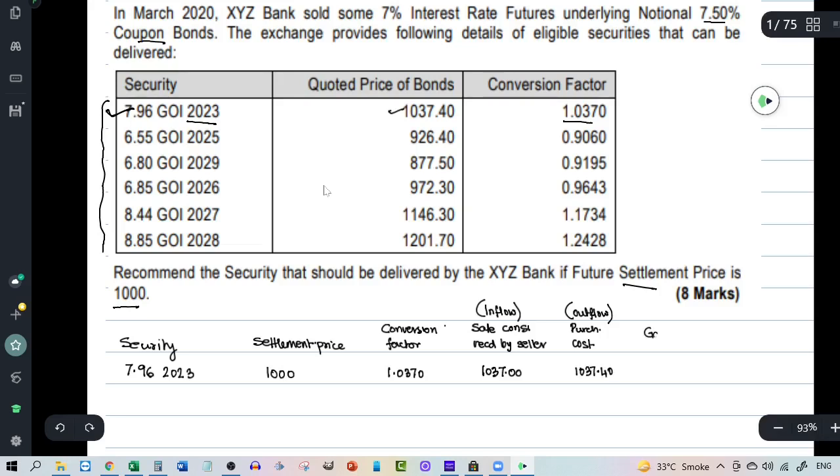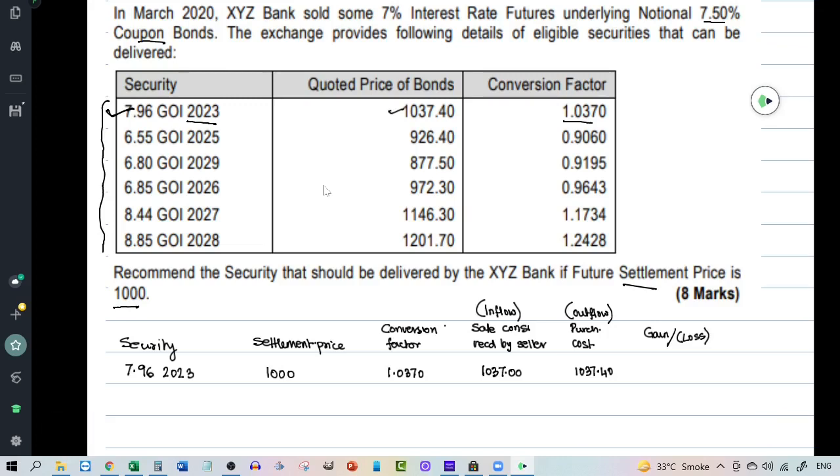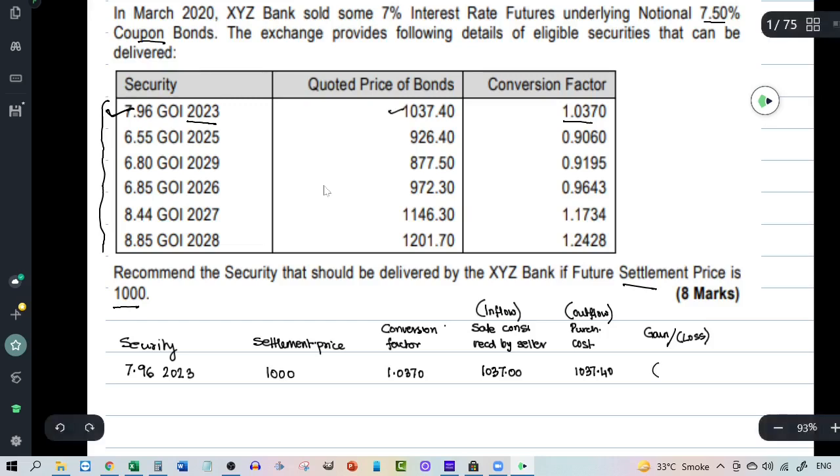And at what price will he buy it from the market? He is going to buy it from the market at the quoted price that is this price. So you can say this is the purchase cost or you can refer to this as the inflow to the seller. So the purchase cost is 1037.4. Therefore the gain or the loss. In this case there will be a loss because he is going to buy the security at 1037.40 and deliver the securities to the buyer of the interest rate futures and get a sum of 1037. So there is going to be a loss of 0.40.